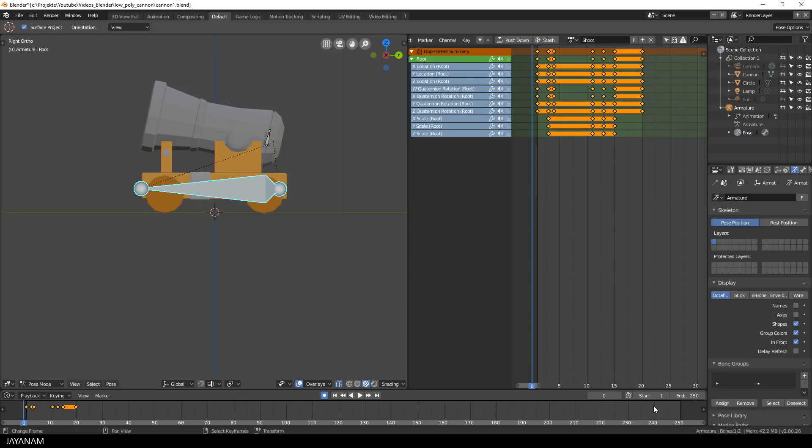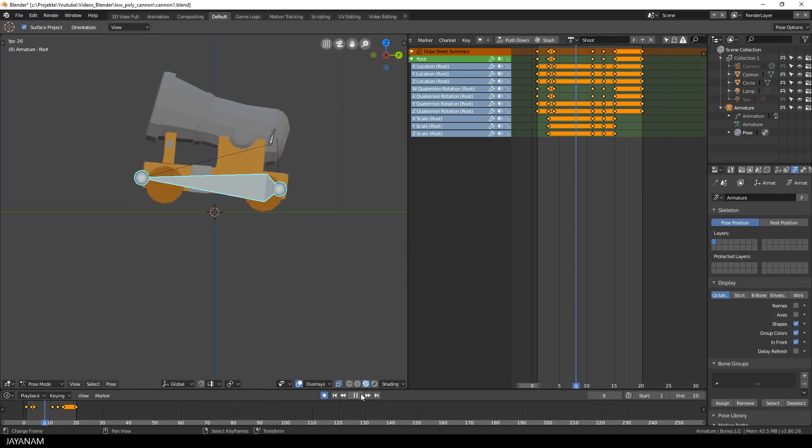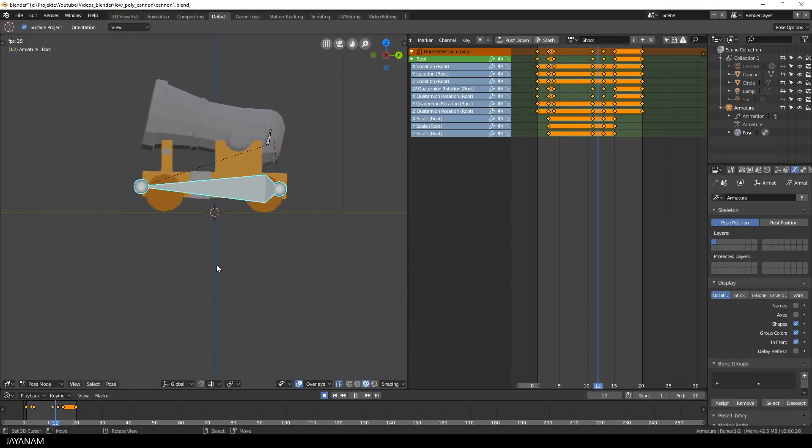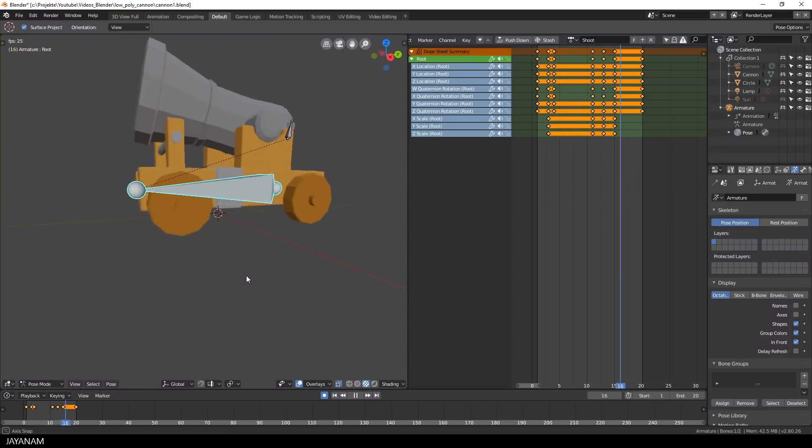Okay, this looks quite nice already. I set the end frame to 20 in the timeline as well, and we can play it now in a loop.